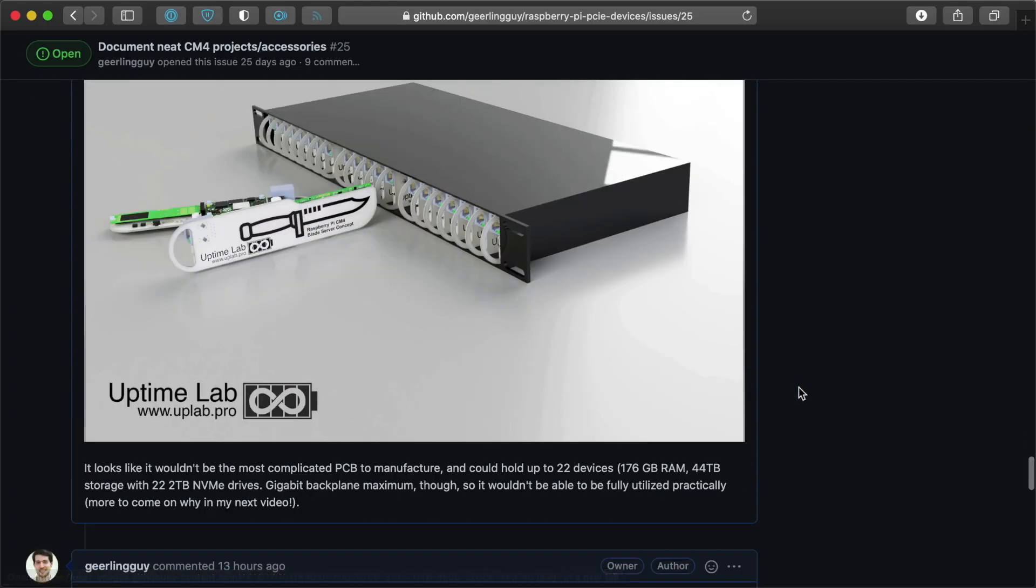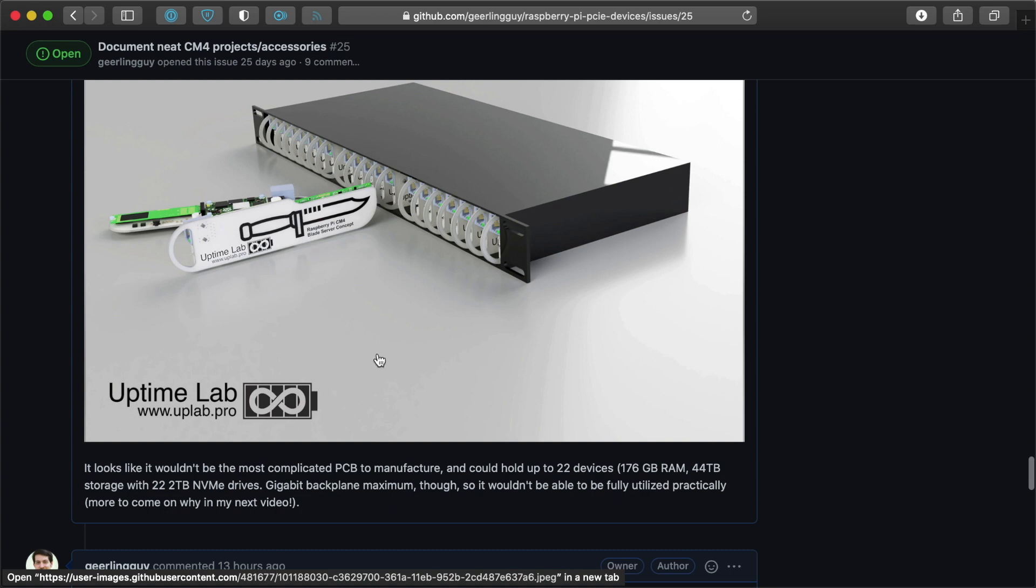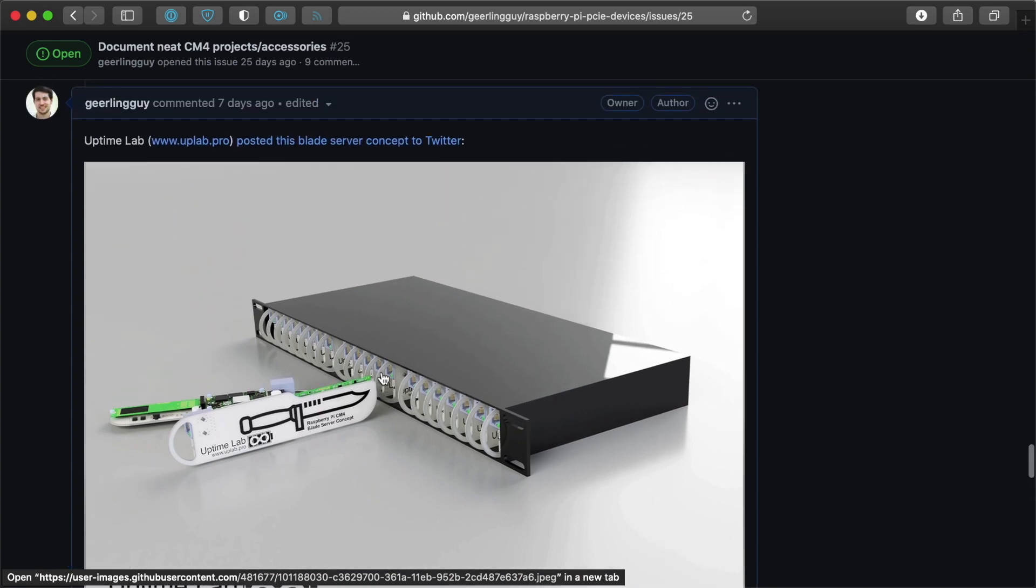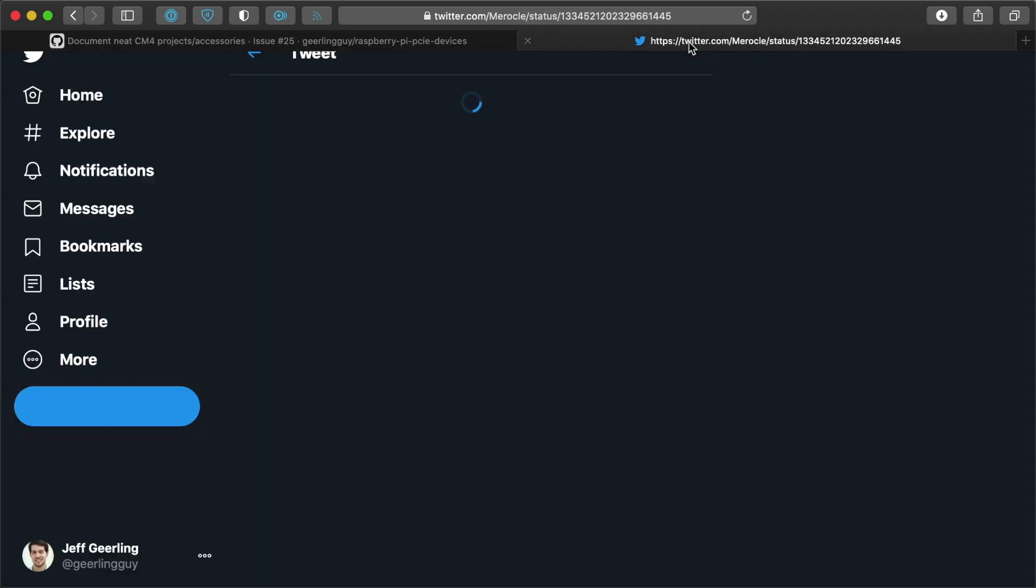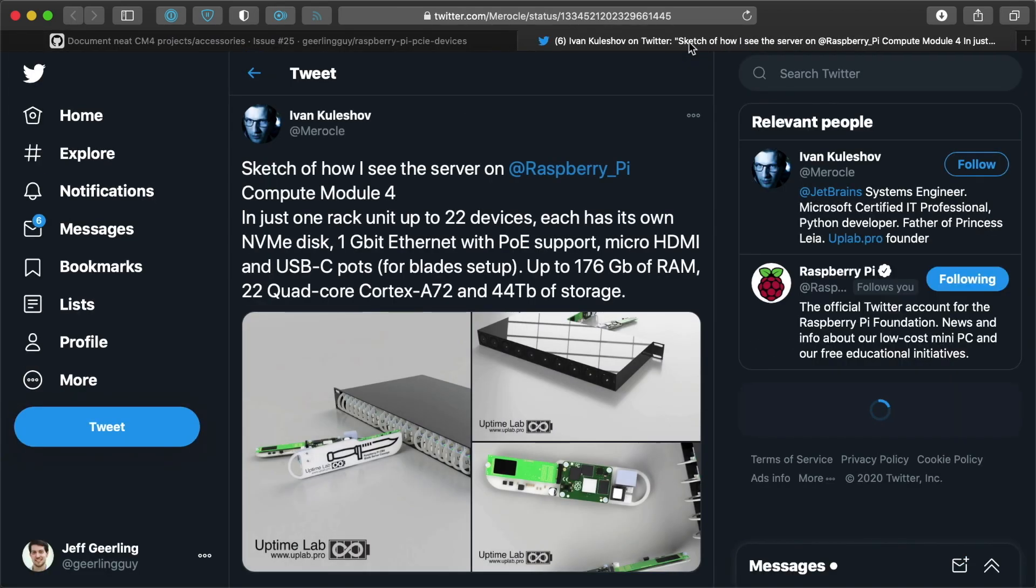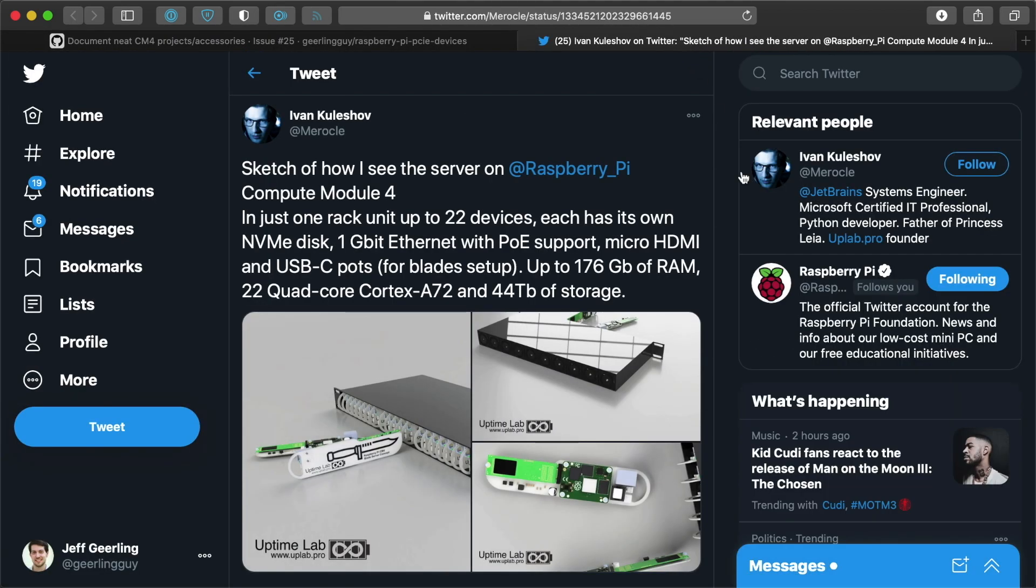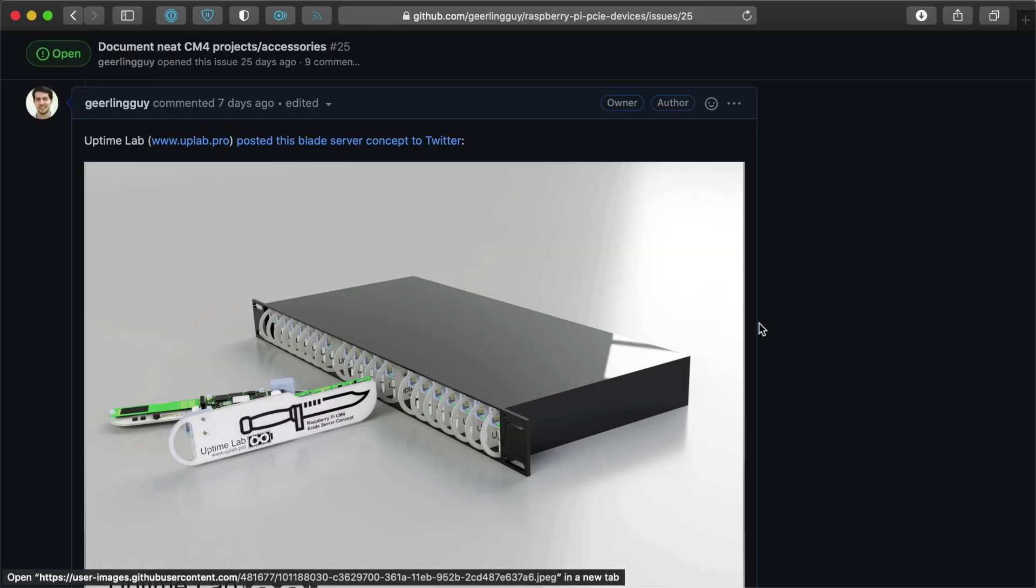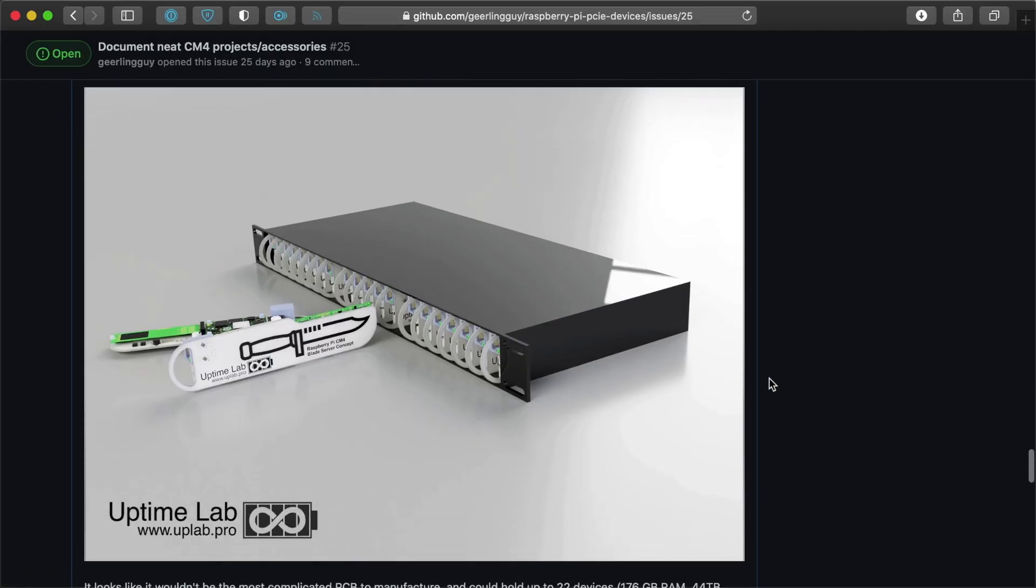And that one is using a 3D printed little case. This is from Uptime Lab. I believe they're on Instagram and Twitter. But you can see that all these things are linked in the issue. So if you want to follow any of these progress, go to that issue that I'm looking at here and get these links.